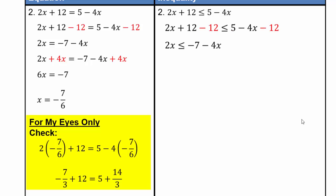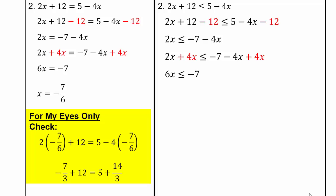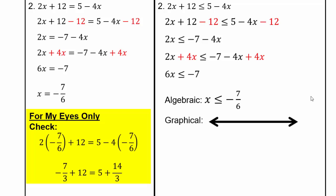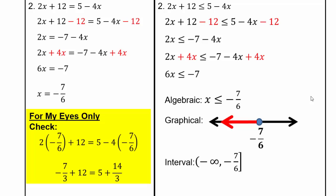Alright, on this side I'll do the same thing for the inequality. We are at the step where we have 6x less than or equals negative 7. Dividing both sides by 6, our algebraic solution is x less than or equal to negative 7 sixths. In geometric form, plot negative 7 sixths and shade the left-hand side. Interval notation is negative infinity to negative 7 sixths, with a square bracket at negative 7 sixths because it's included, and a round bracket for negative infinity.